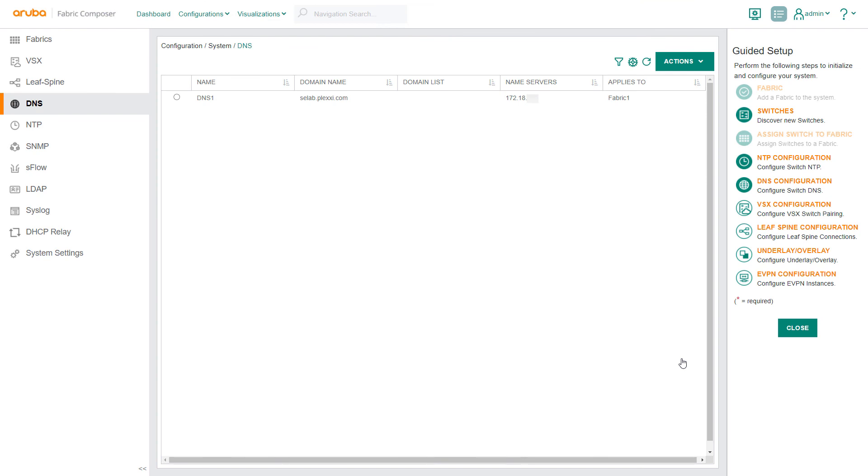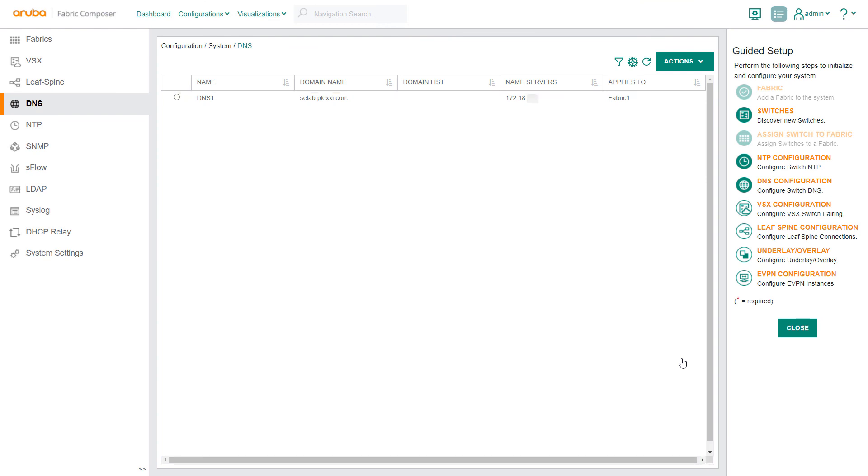Back on the DNS screen, you can see that DNS1 is now visible, along with its domain, server name, and fabric.